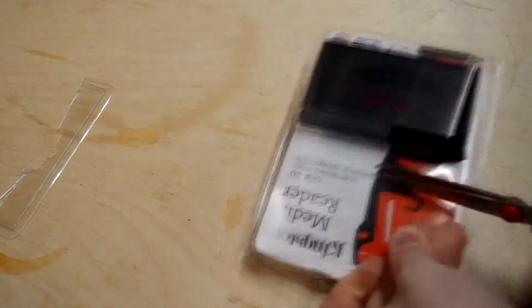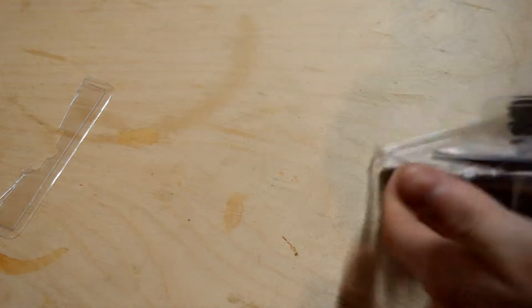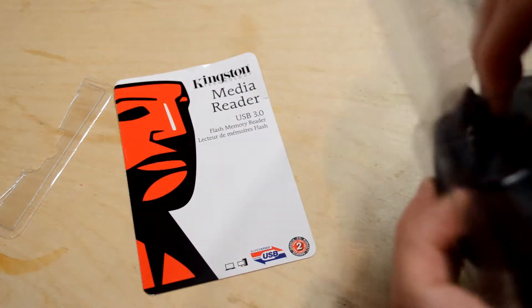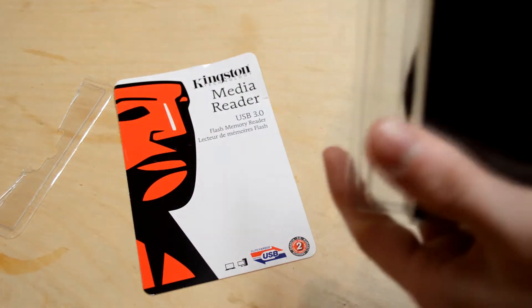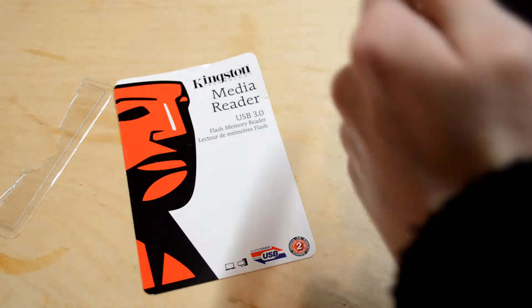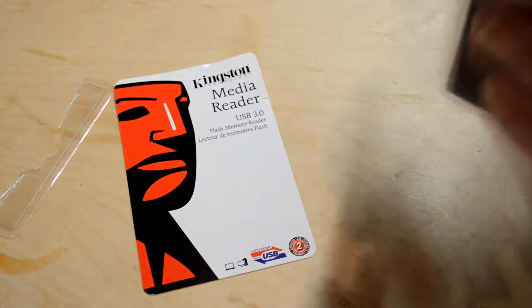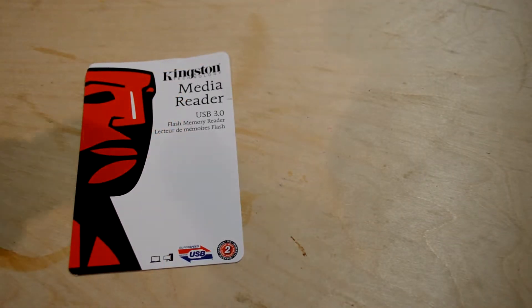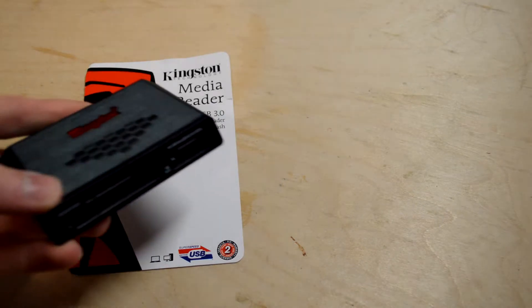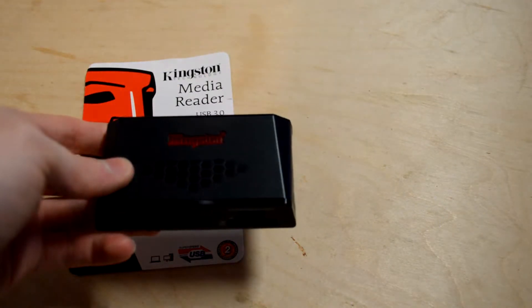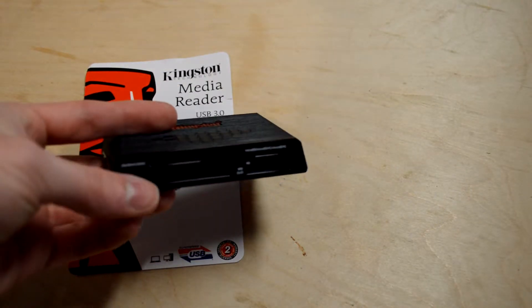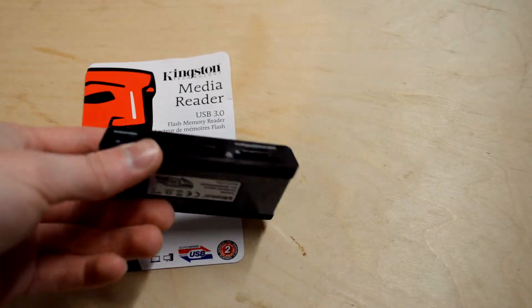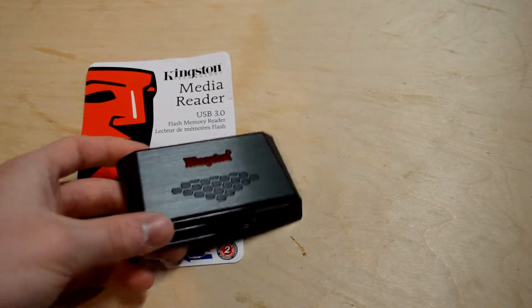So of course it does require a USB 3 port. It is as I said compatible with USB 2, but those are USB 2 devices. So for example a USB 2 memory stick or USB 2 SD card or micro SD card, those all work, but it won't work if you plug the media reader into a USB 2 port.